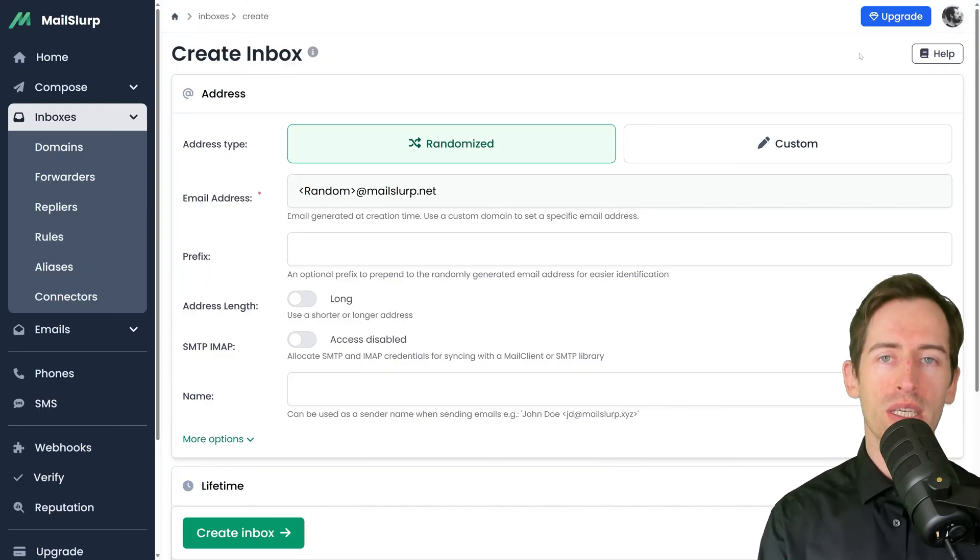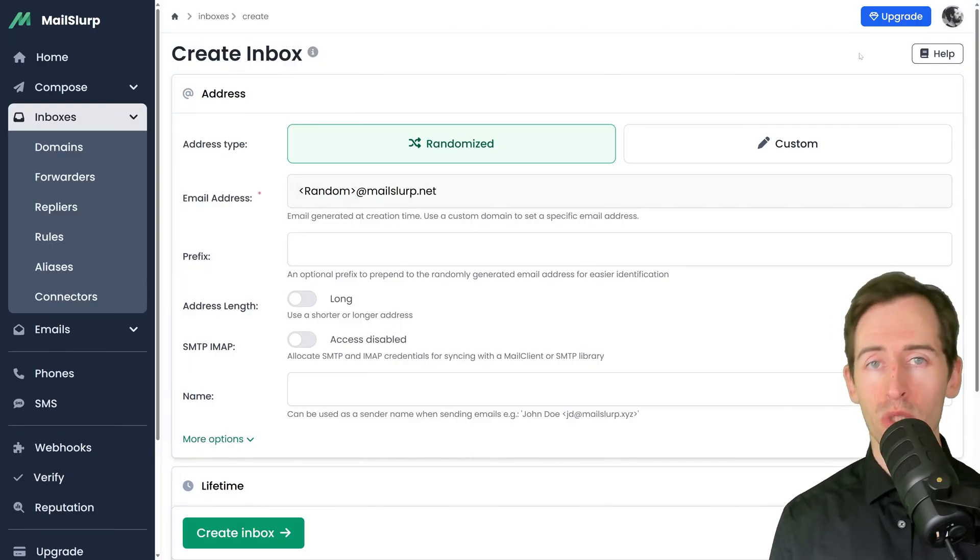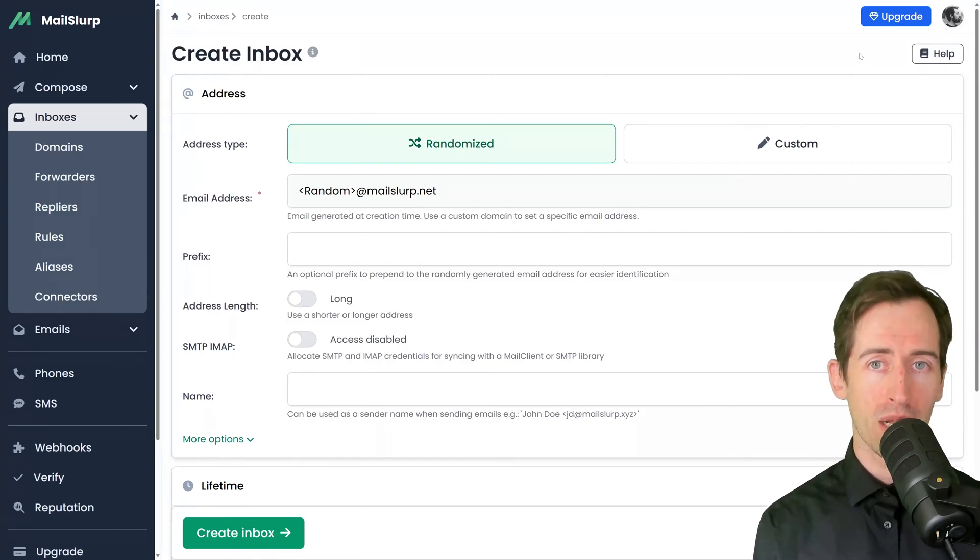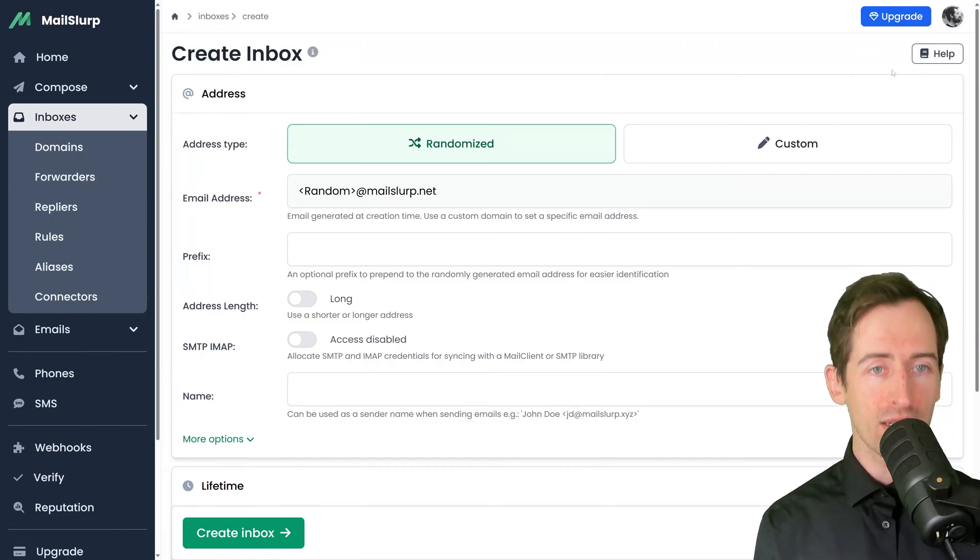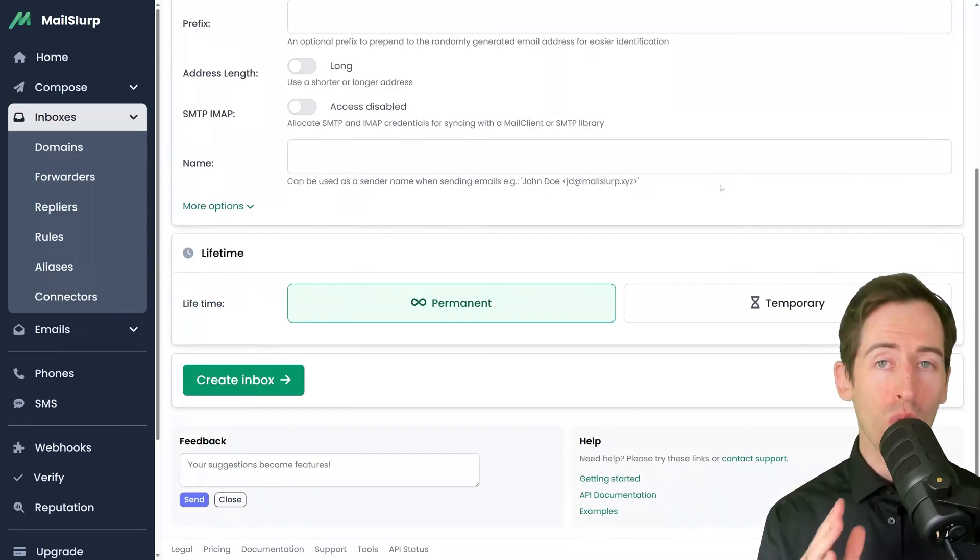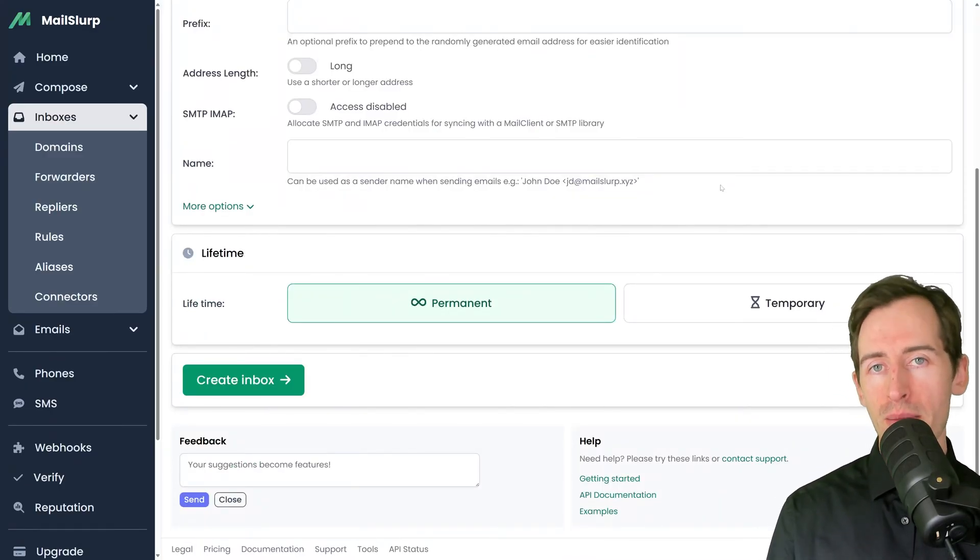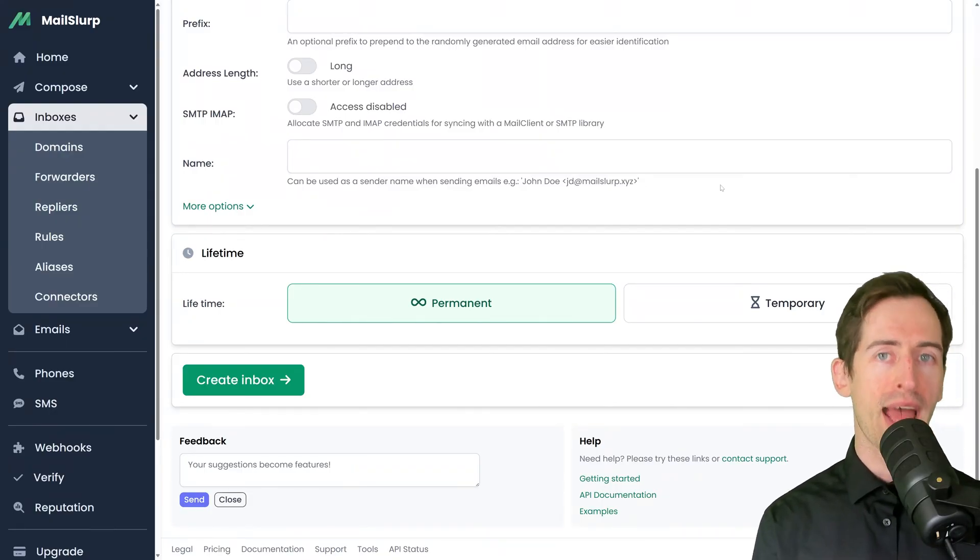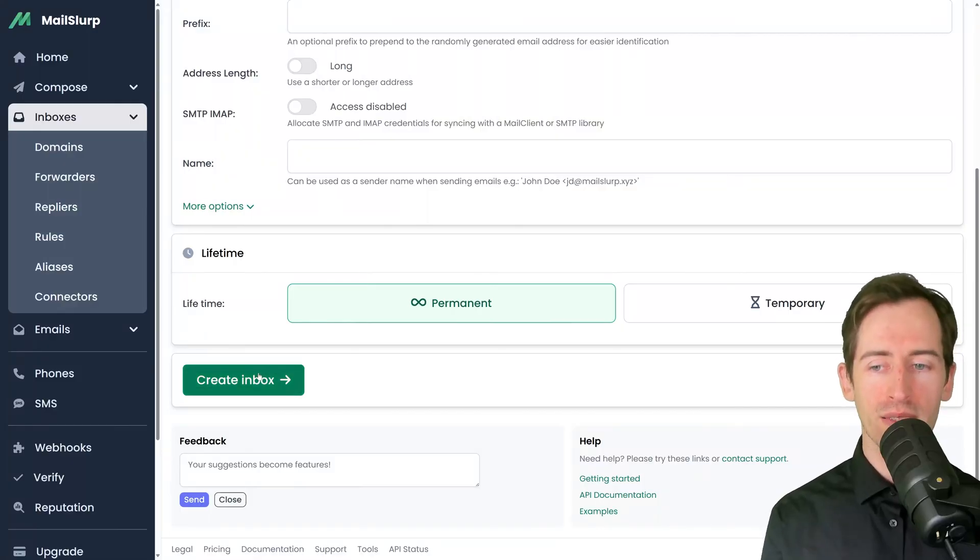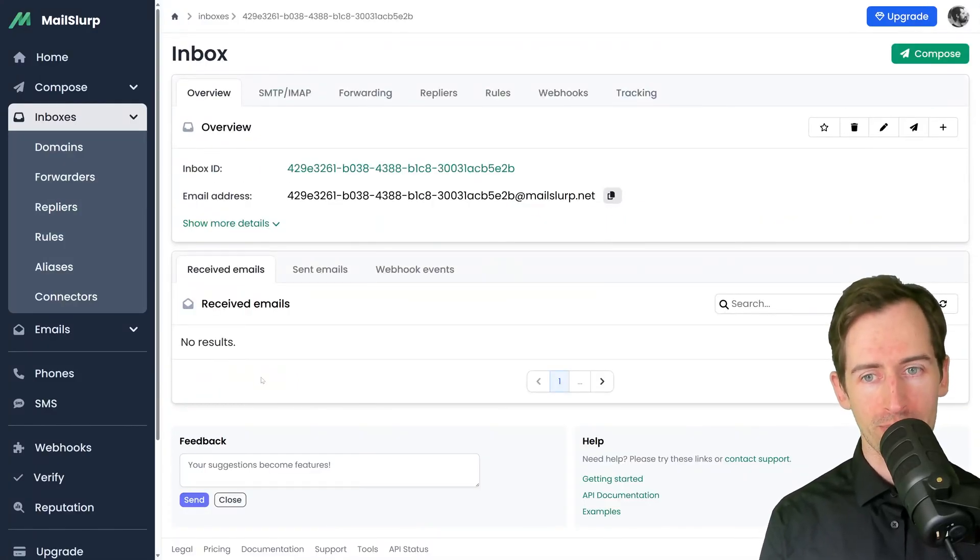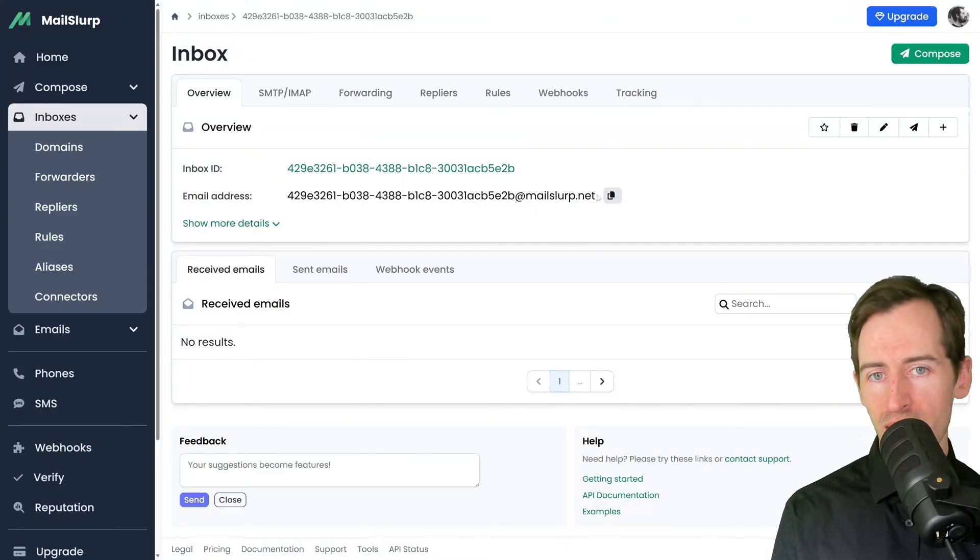There are a few options to cover. The address type can either be randomized, which means MailSlurp will assign a new random email address, or it can be custom using your own custom domain. We can also designate a lifetime, so either the inbox will be permanent or temporary and expire after some time. I'm going to click next and an inbox will be created for me. You can see a new email address has been assigned to it.